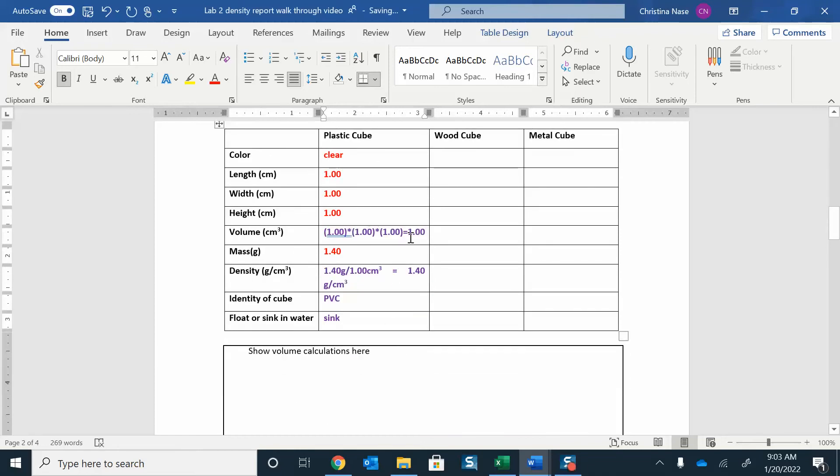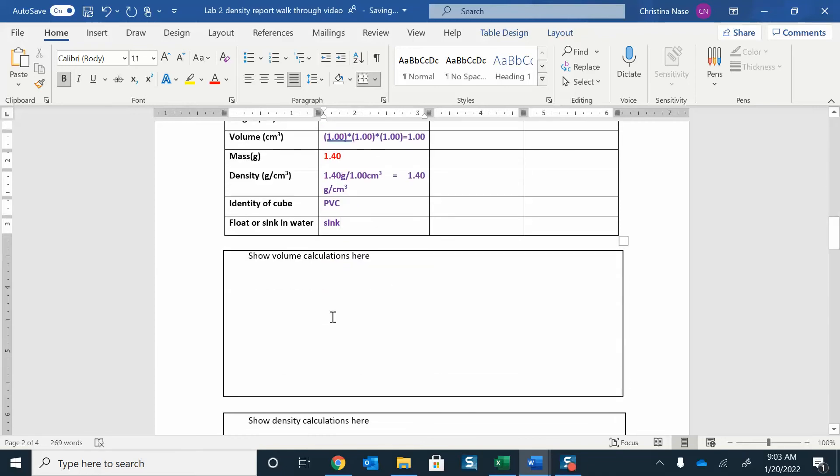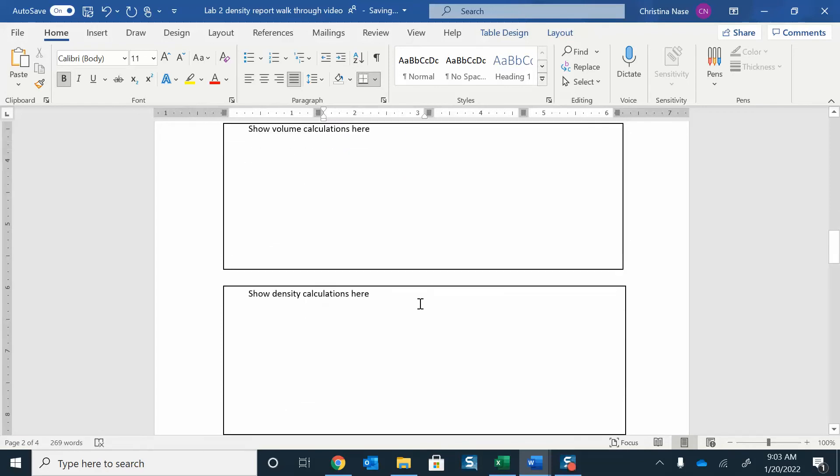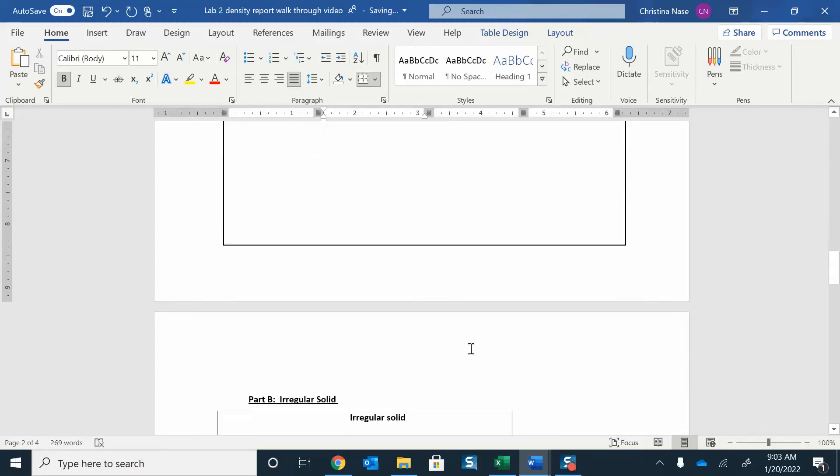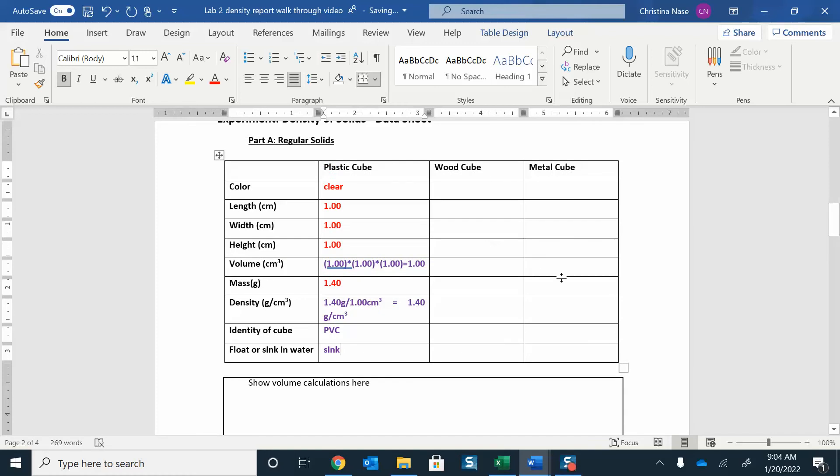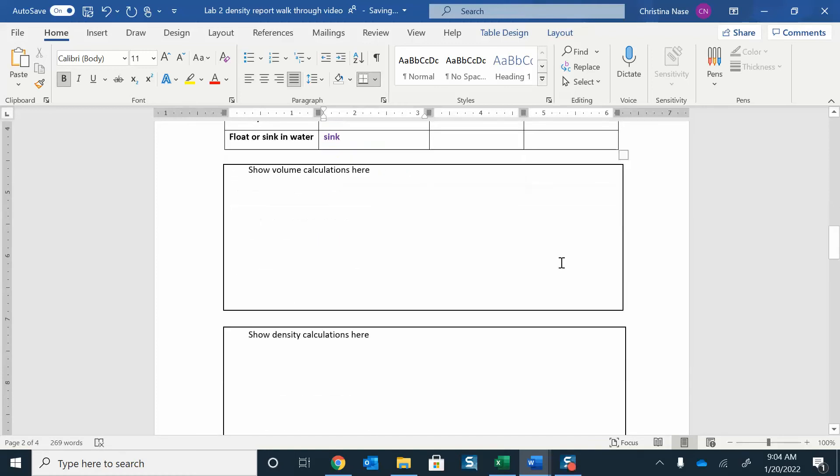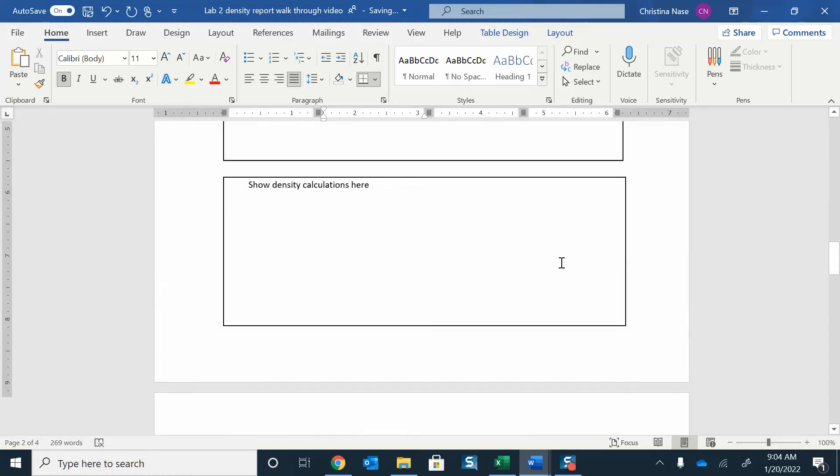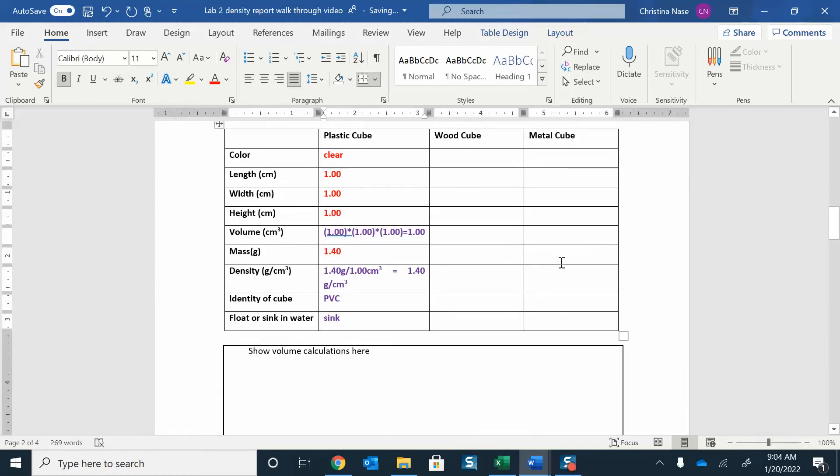We're going to test that at the end. So I put my calculations in here. You can show them down here, that's fine. You can show the volume calculation and the density calculation. There's volume, there's the space for density, and you can do that for all of the other ones as well.